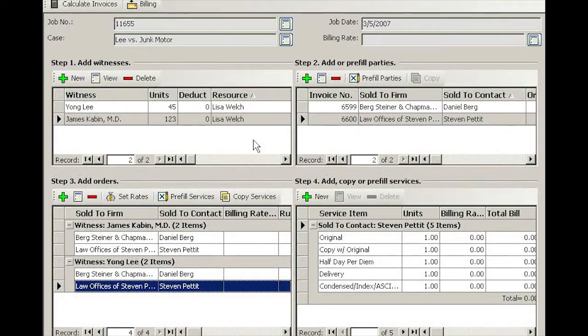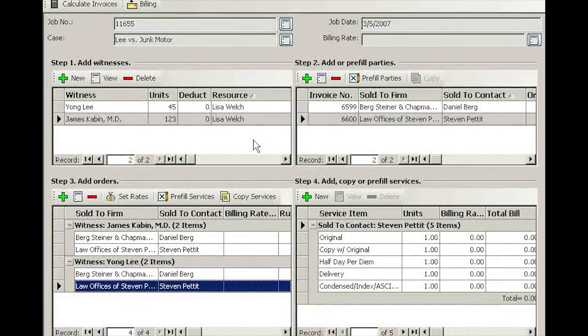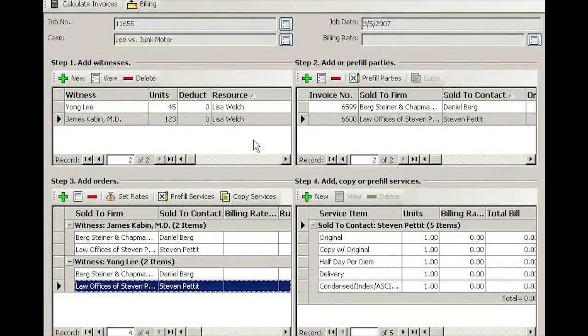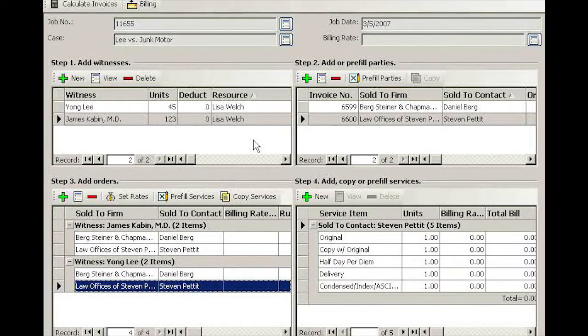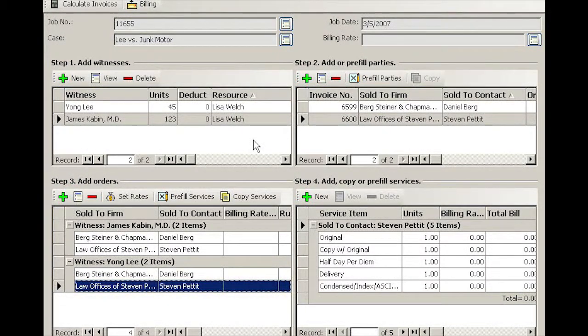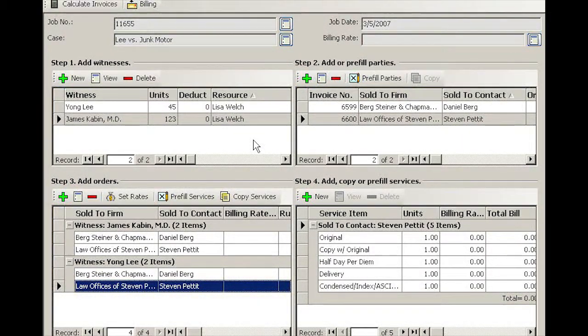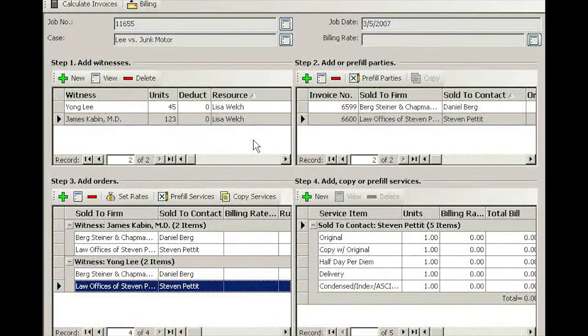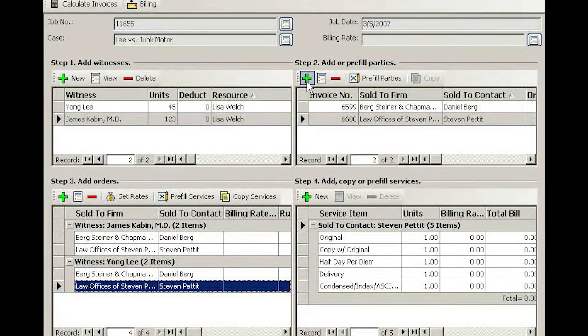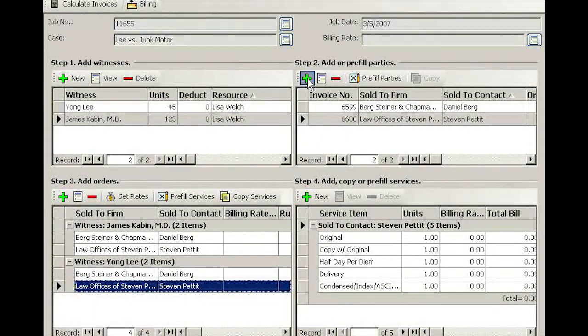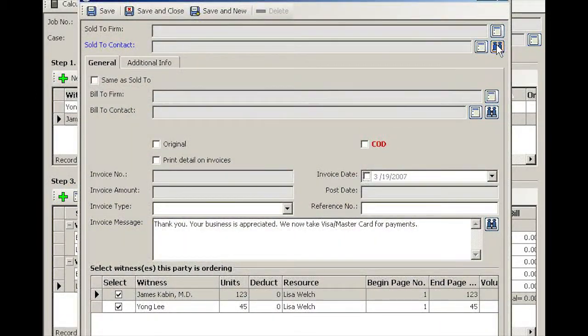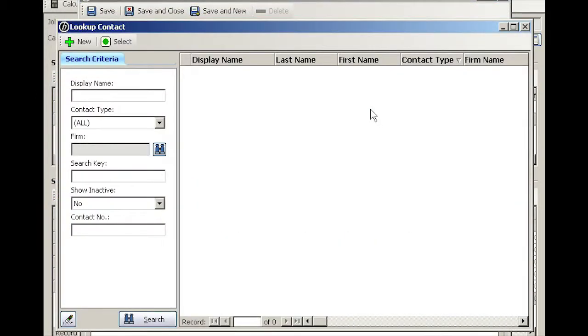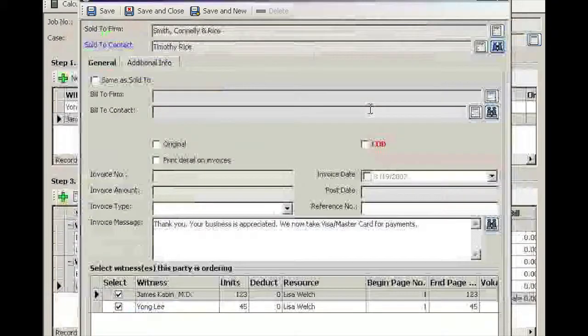Now later on I found that there was actually a third attorney who just wants to buy a copy of James Kevin's testimony. Let's go ahead and add him in quadrant number two. The attorney's name was Timothy Rice.